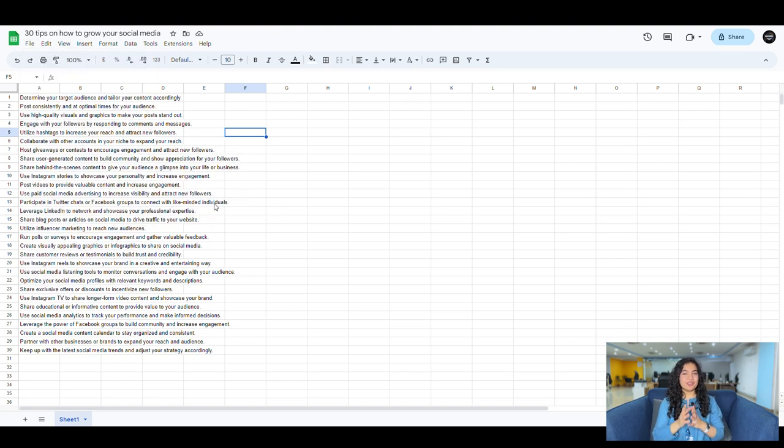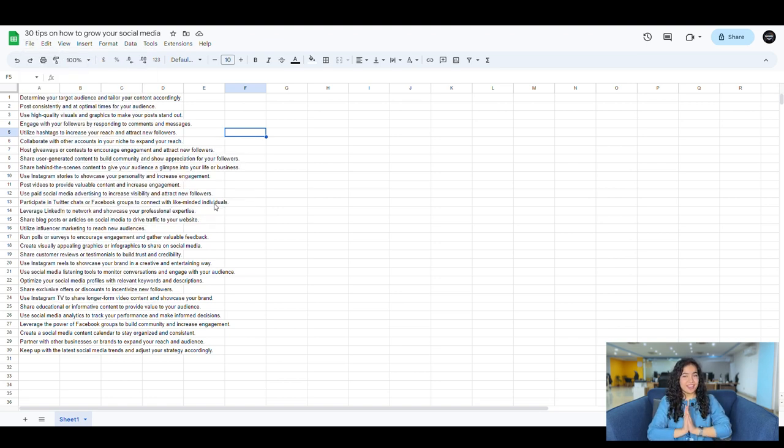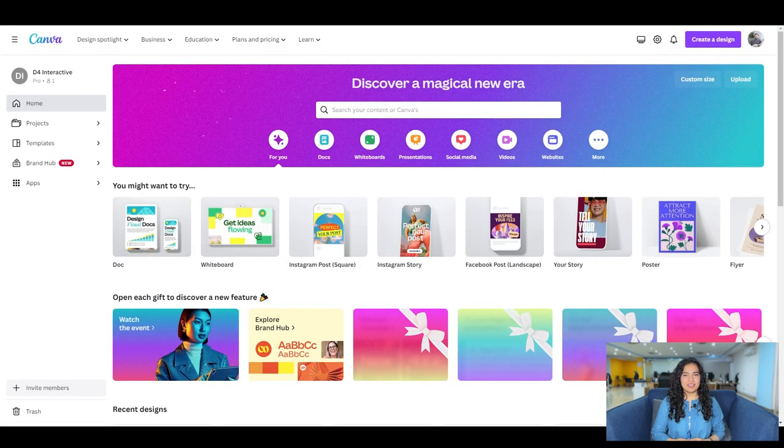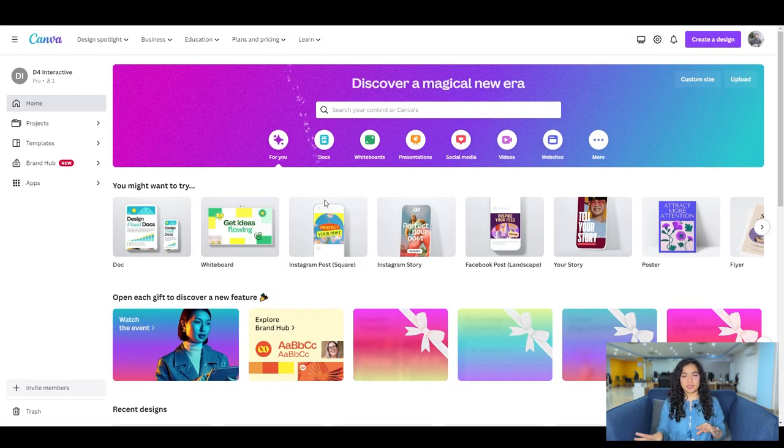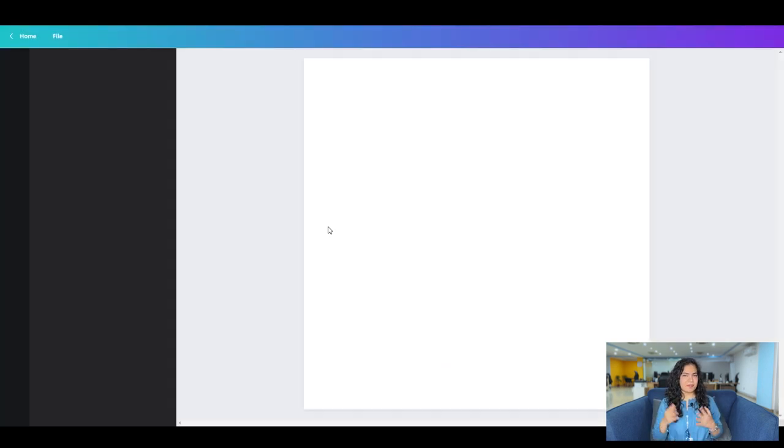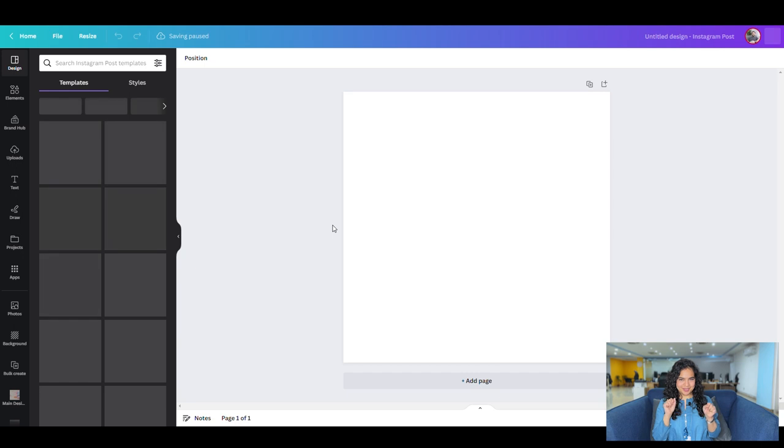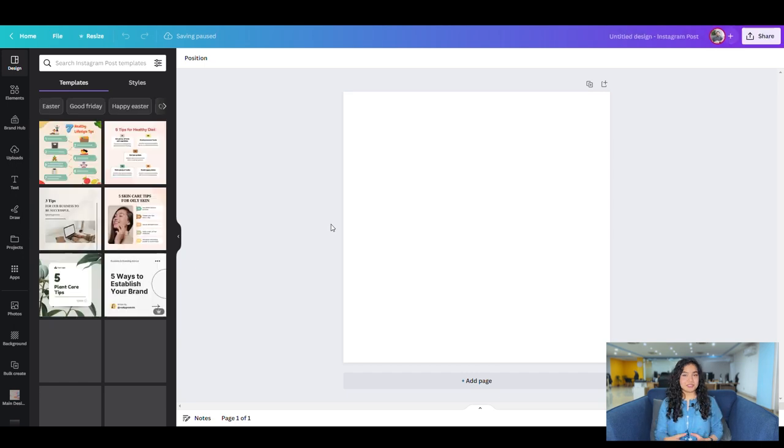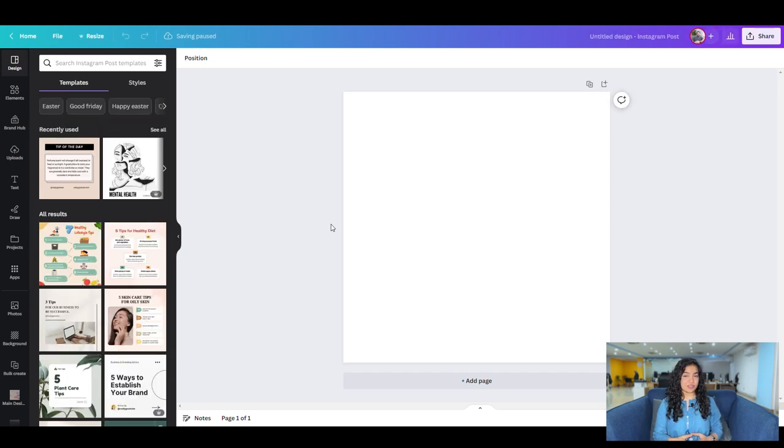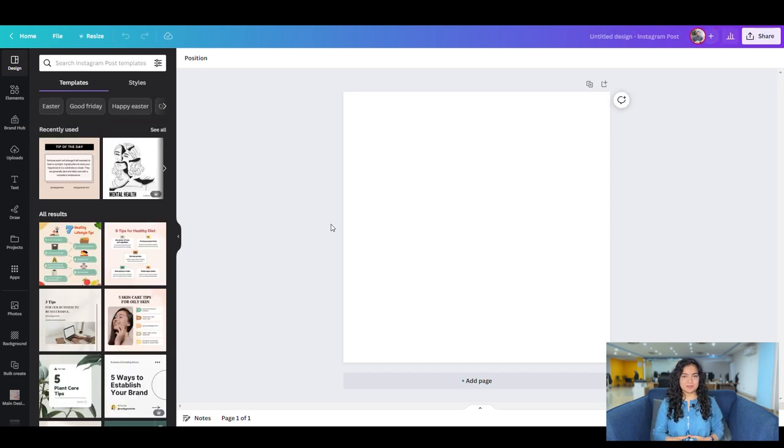Now, moving on to the design part. Open up Canva. You can not only create social media posts, but also videos for reels and more. A separate video on how to create multiple reels in a couple of minutes with Canva 2 coming soon. Let's create an Instagram post.